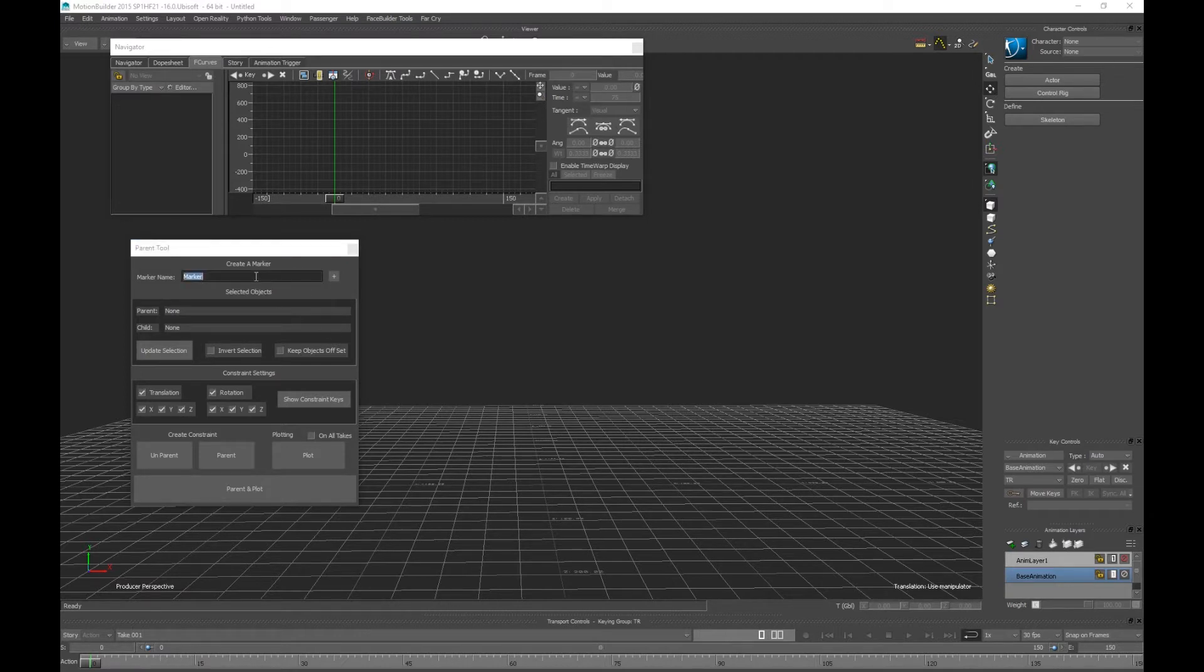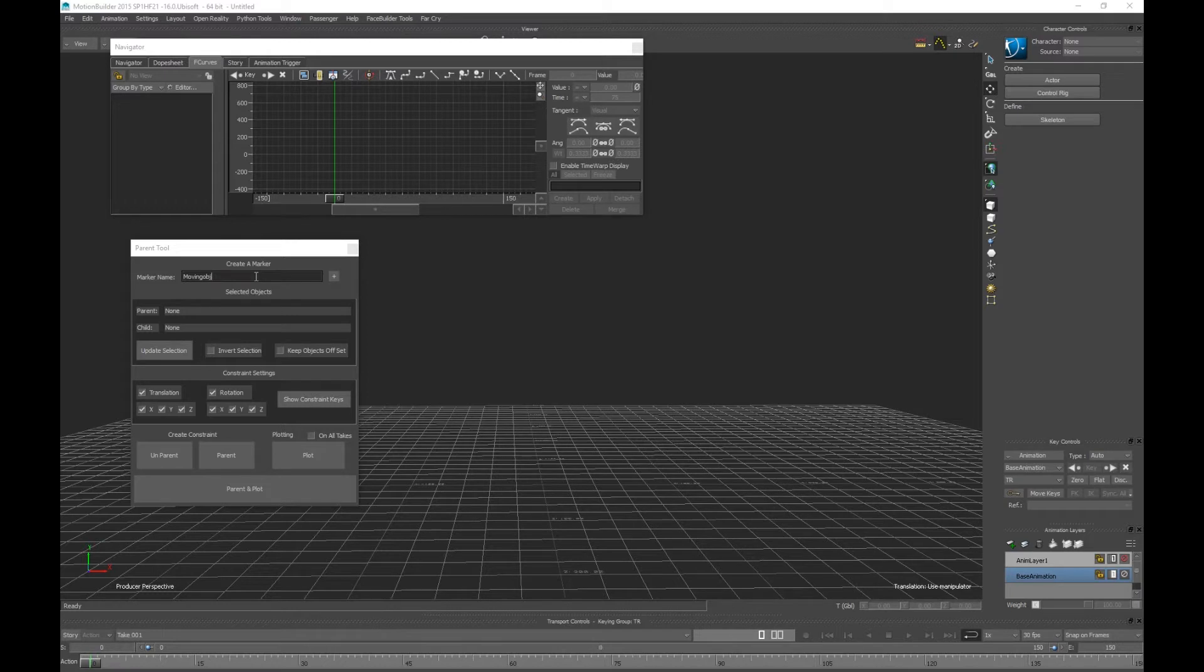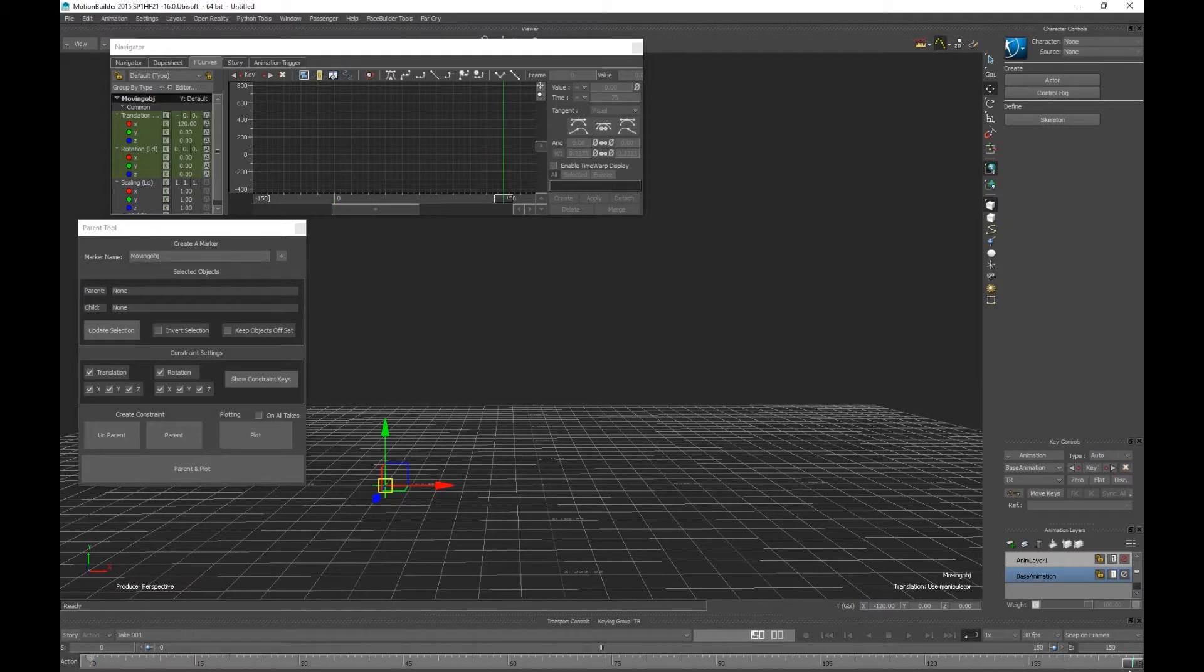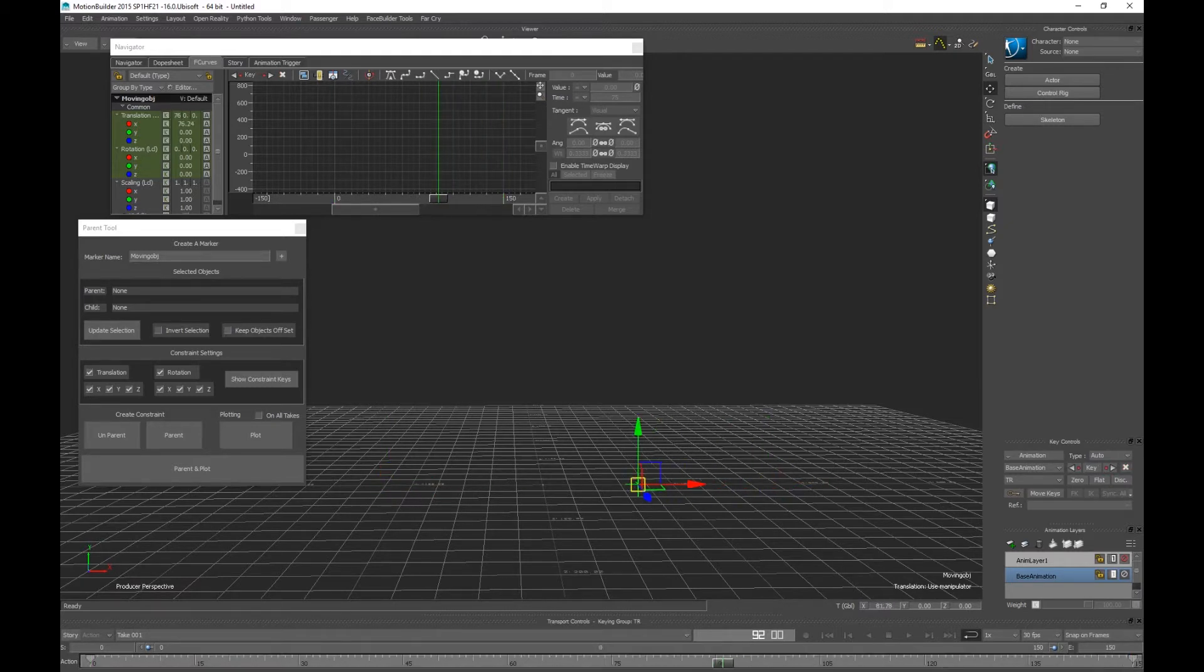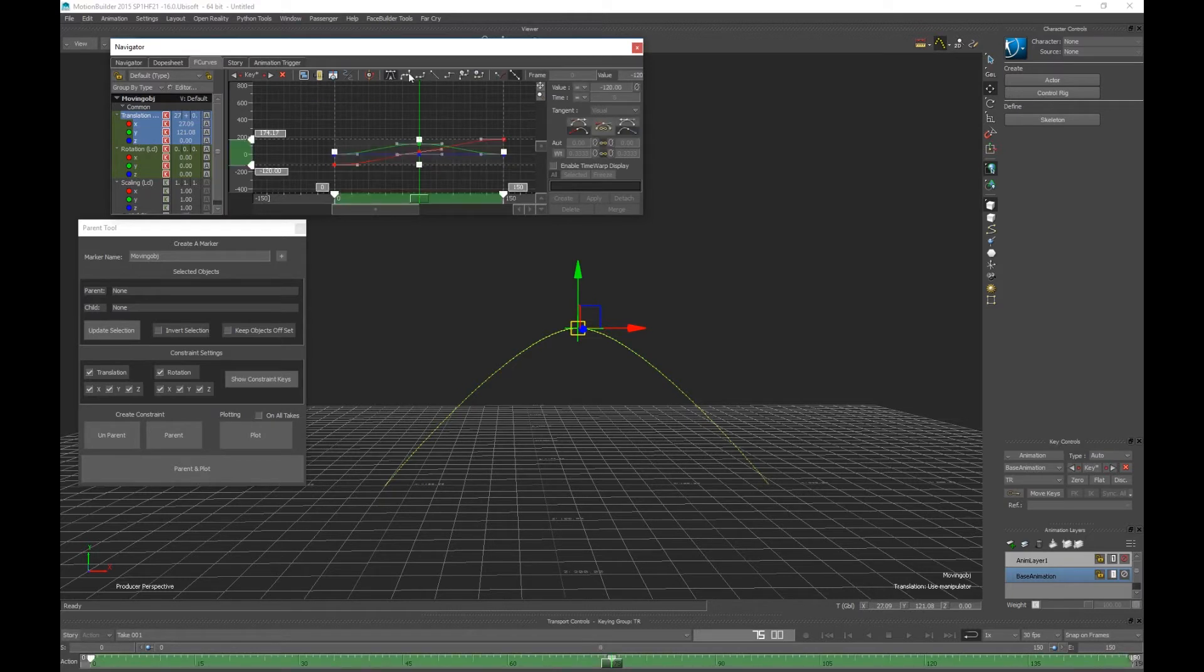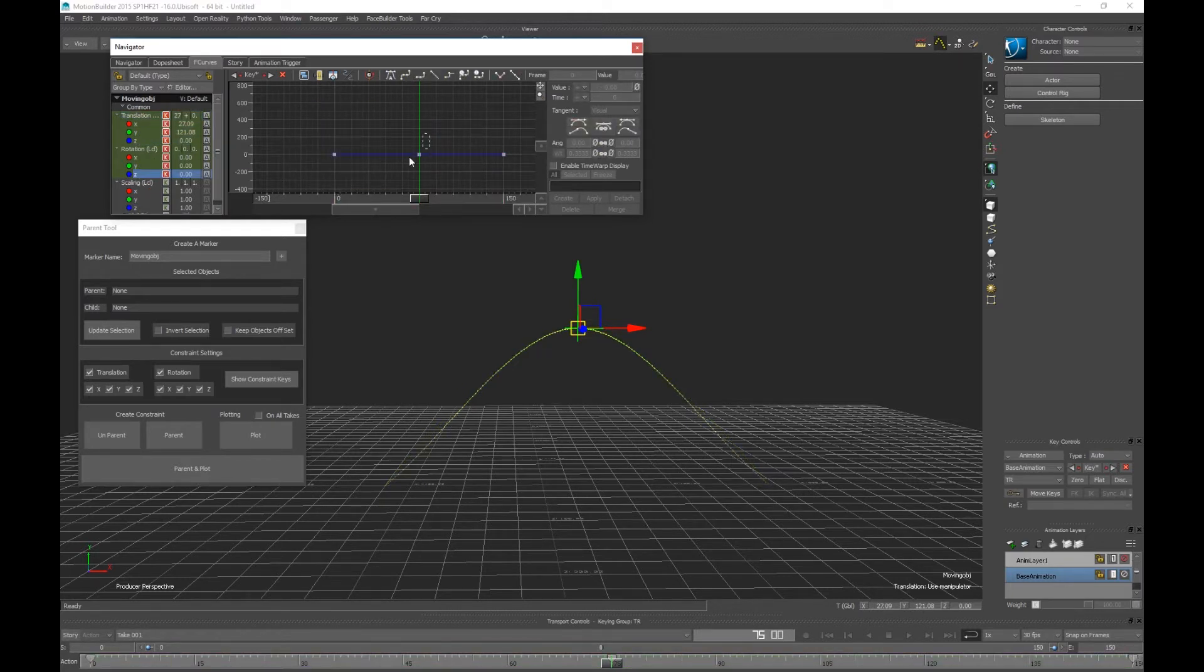Let's do our moving object. This will be the object that will have the motion that we want on it. So our little arc, let's give it some rotation. So there we have a little bit of motion.